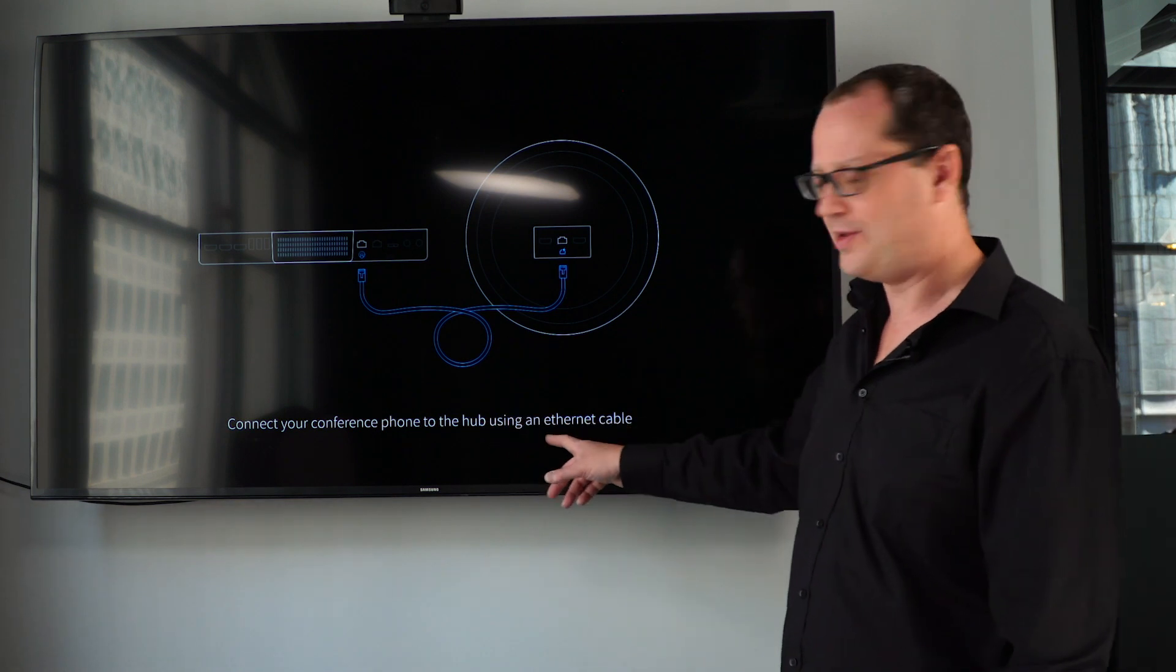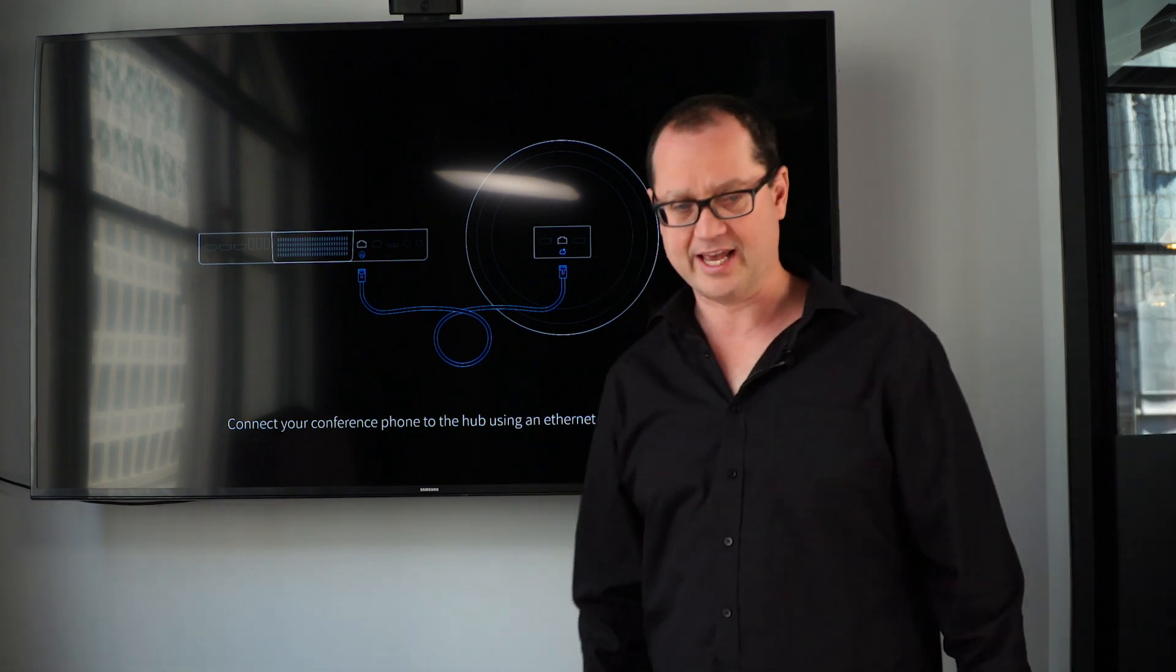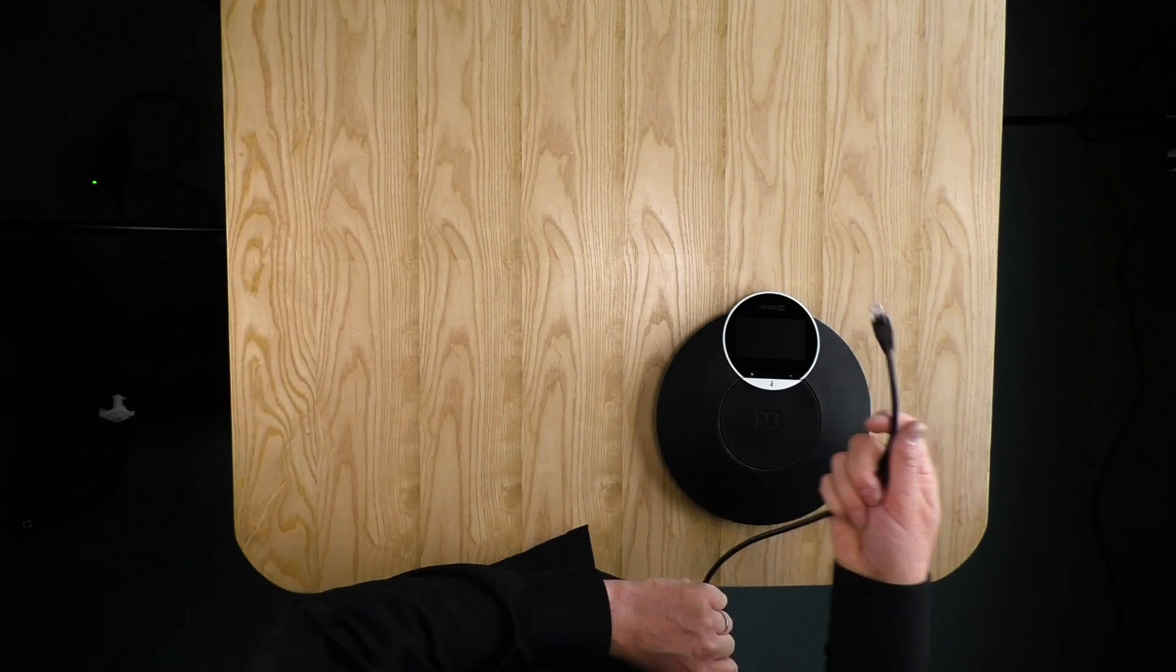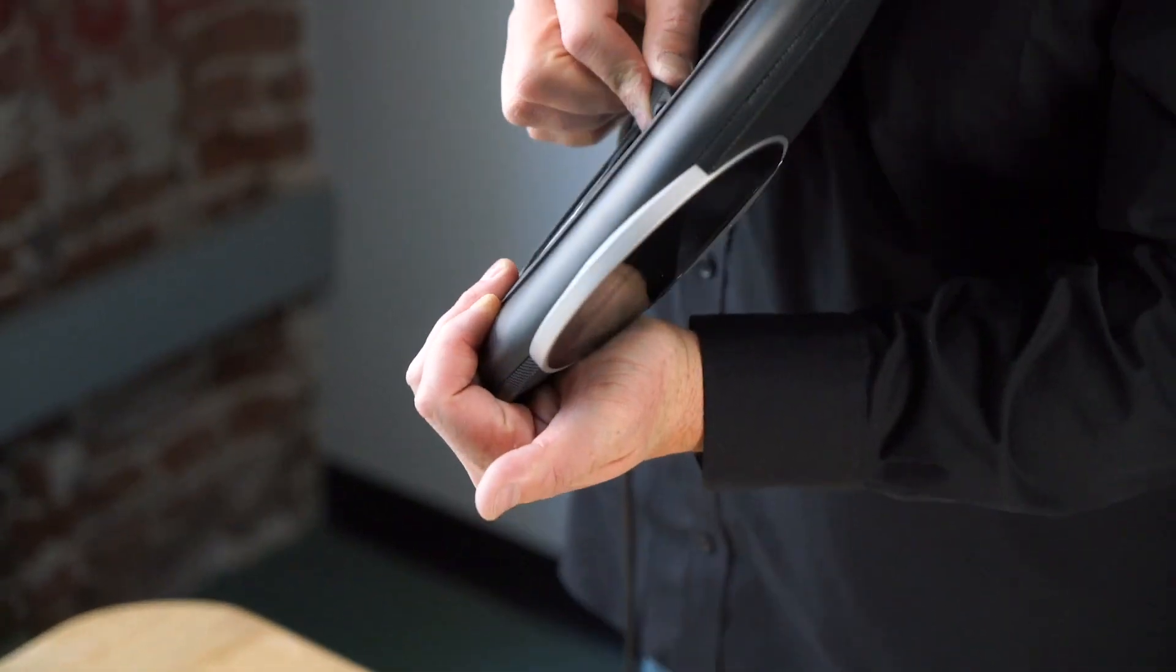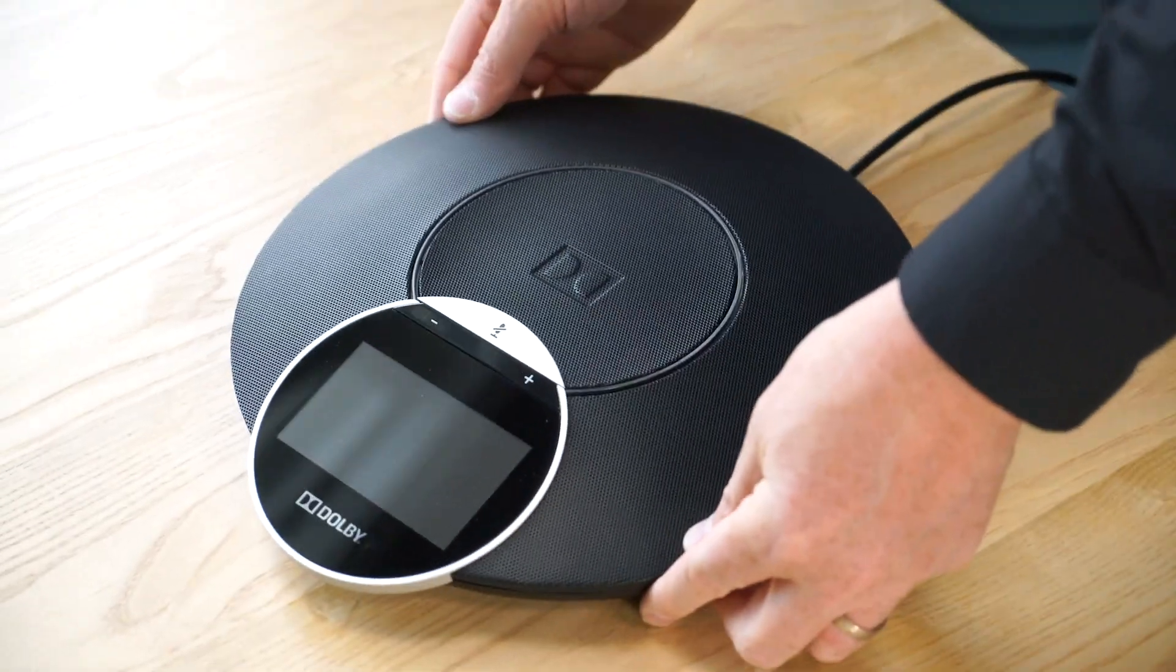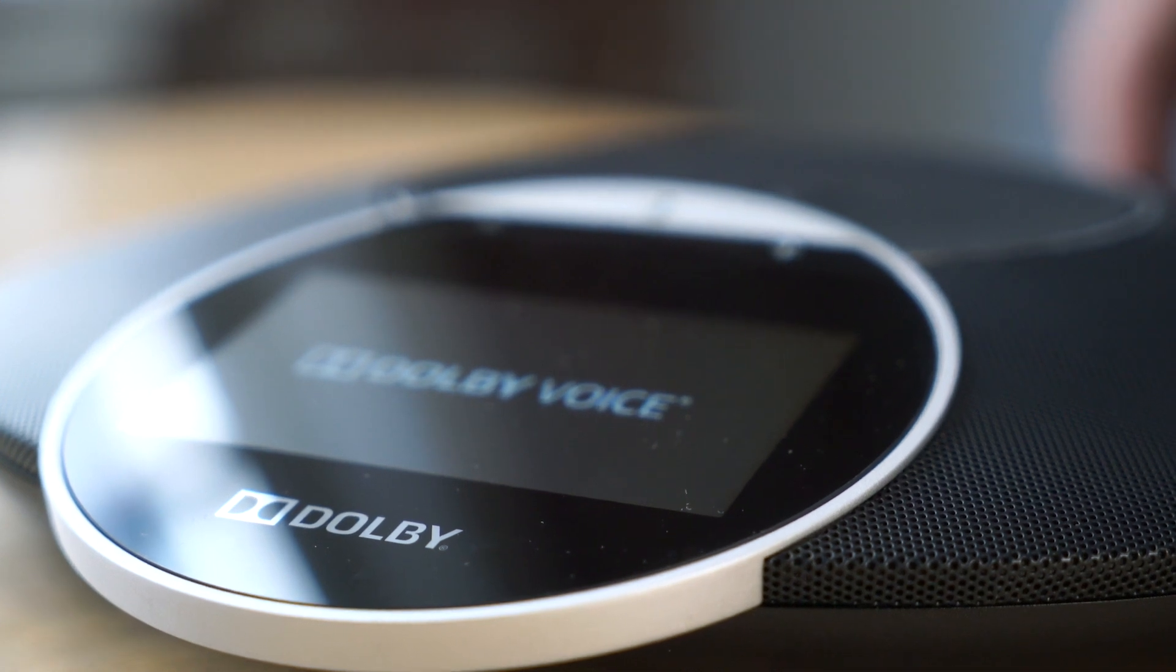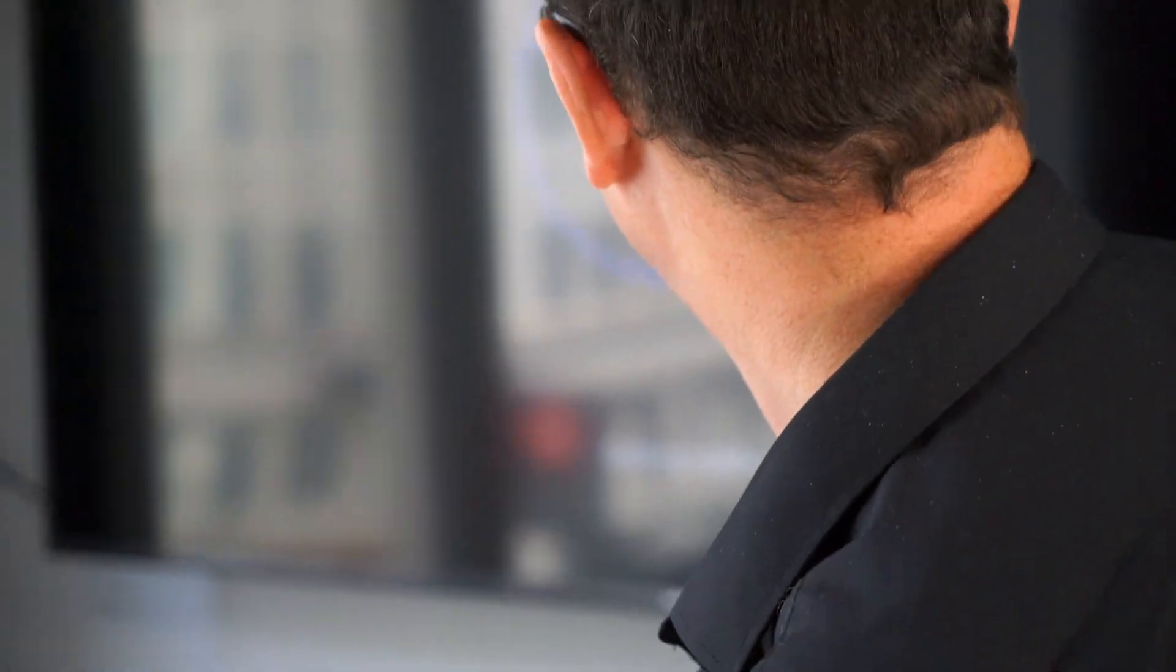Now, connect our Dolby conference phone into the hub using your Ethernet cable. Simple Ethernet cable. One end of it into the hub, other end into the phone. It's only one cable with the telephone connecting straight into the hub. Very simple. No need to try anything special through our network. PoE. And there we go. We're connected. And we've got our Dolby voice on our conference phone.